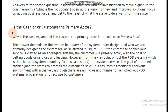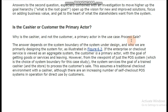The next question that comes to mind is: is the cashier or the customer the primary actor? Why is the cashier and not the customer the primary actor in the use case 'process sale'? Definitely, our primary actor is the cashier. The answer depends on the system under design — the system boundary — and who we are primarily designing the system for. If the enterprise or checkout service is viewed as an aggregate system, the customer is a primary actor with the goal of getting goods or services and leaving. But in our context, the system is being designed primarily for the cashier.